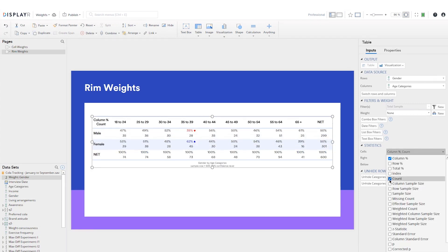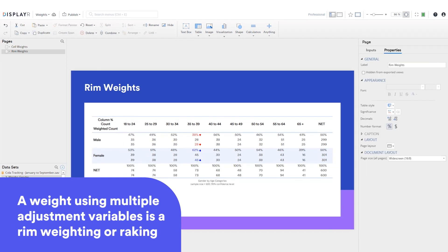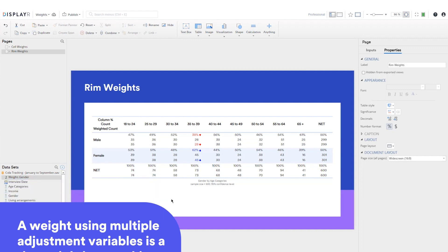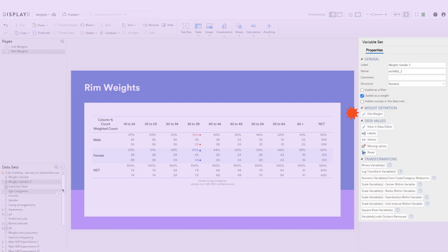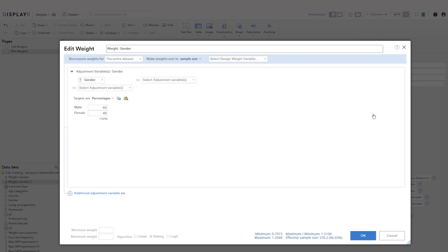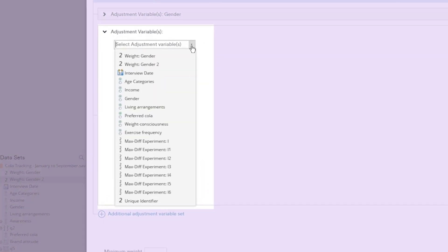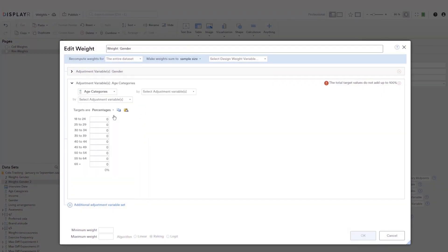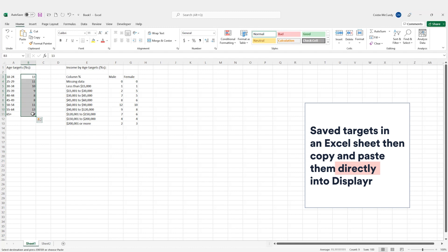While the last example looked at weighting with one variable, you may need to create a weight using multiple adjustment variables. This is known as rim weighting or raking. I'll duplicate the gender weight I created and edit that. We already have gender set up from before, and I'll add age as the additional adjustment variable. I have my targets saved in an Excel sheet and can copy and paste them directly into Displayr.